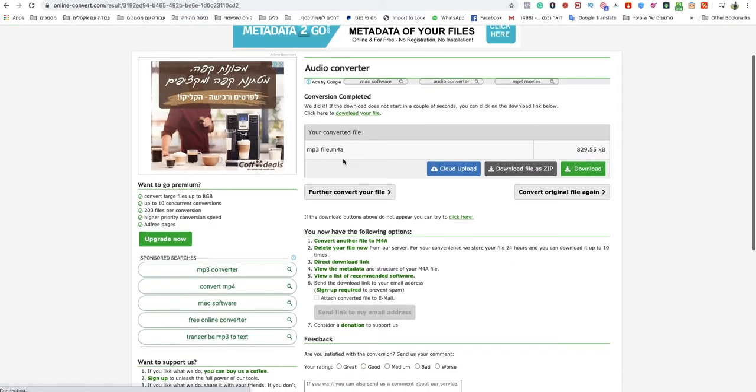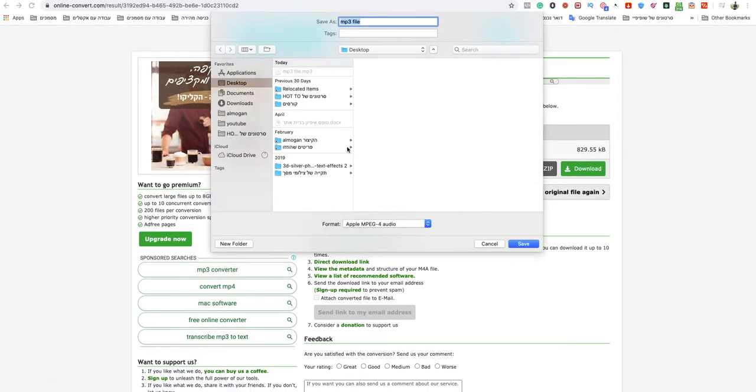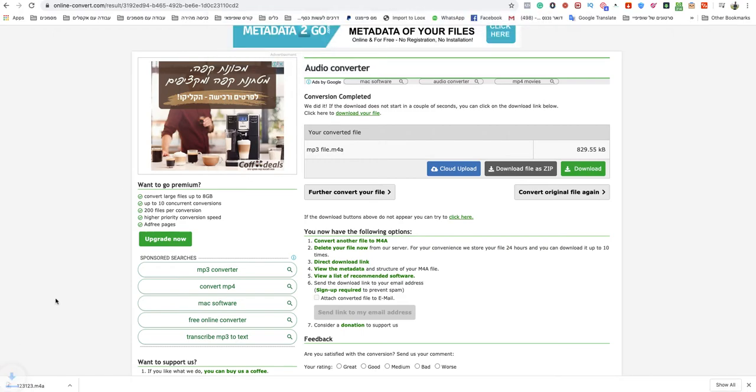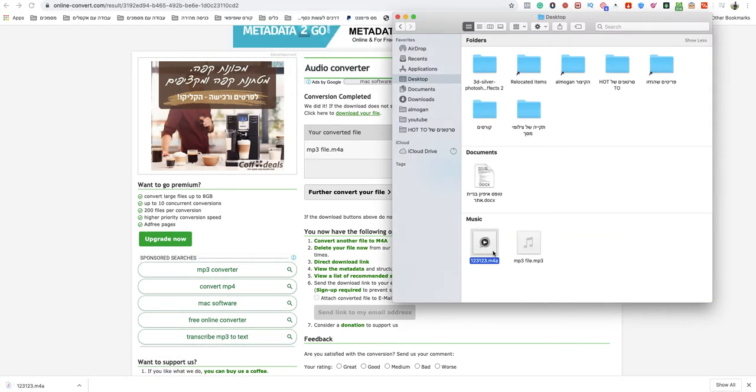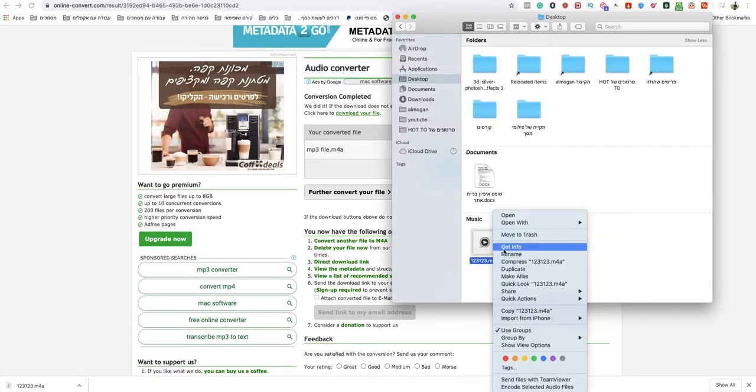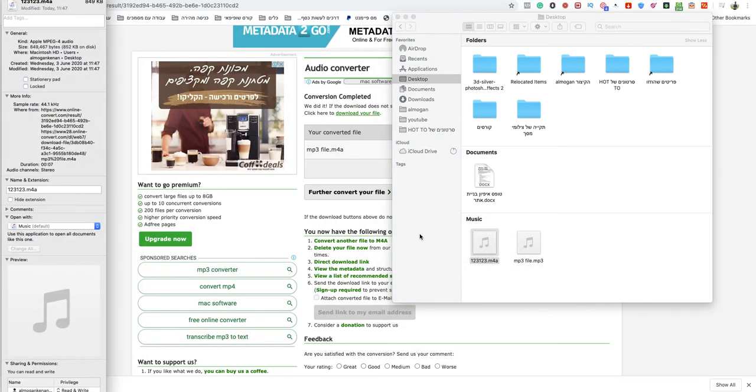Now my M4A will be ready to download. Just name it as you want. And boom, my M4A is ready! As you can see, it's now M4A, so I converted it very easily and quickly.